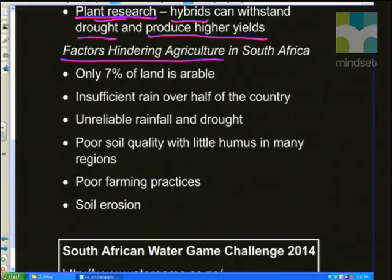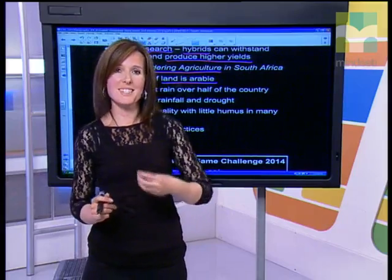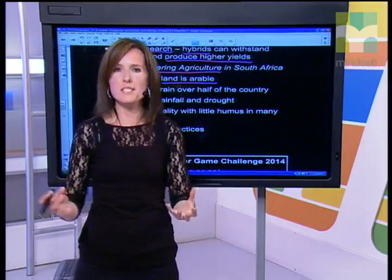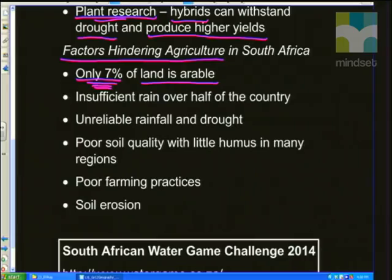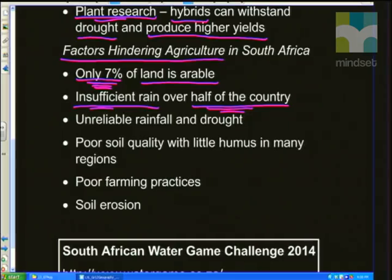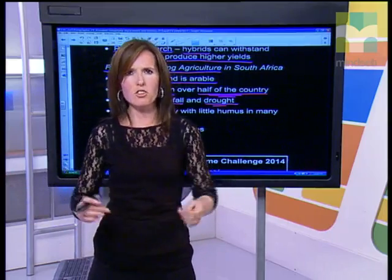Now, factors that hinder or stop agriculture in South Africa. Firstly, only 7% of all the land in South Africa is arable — meaning the soil is fertile enough to grow a high enough yield of crops. Un-arable soil is dry, brittle, and doesn't have enough nutrients to support high yields. We also have insufficient rain over more than half the country, especially the western half. The Northern Cape, for example, doesn't get much rain. We also have unreliable rainfall — great variability where one year we might get 800 millimetres, and then El Niño conditions may bring very low rainfall. So we can't always rely on rainfall without irrigation.